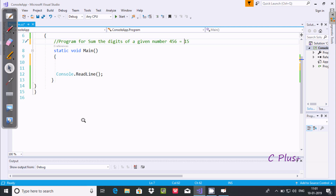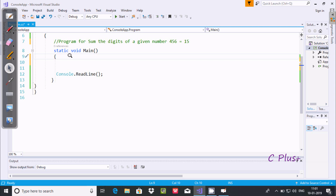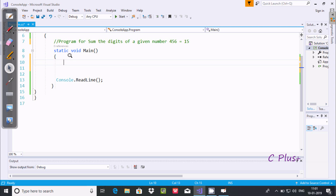In this video I'm going to discuss how to write a program for the sum of digits of a number. Suppose if I enter the number 456, then the output will be 15: 4 plus 5 is 9, and 9 plus 6 gives the value 15. So let's write the code.